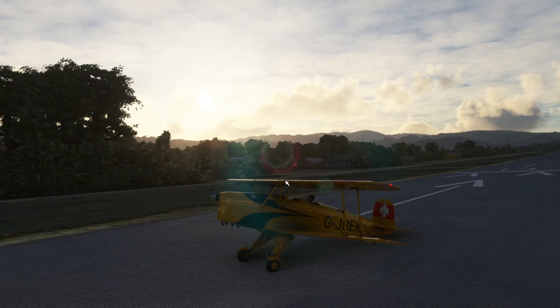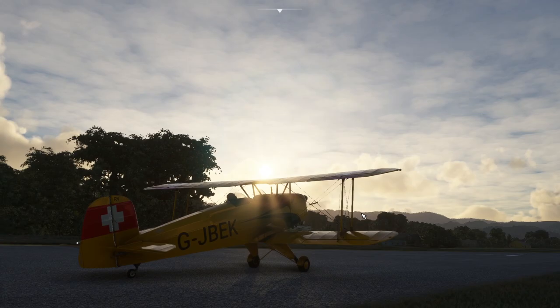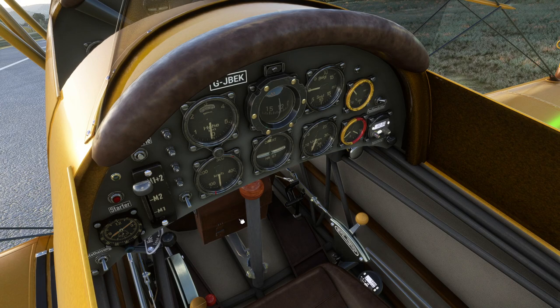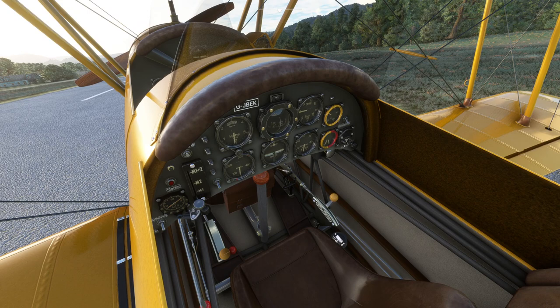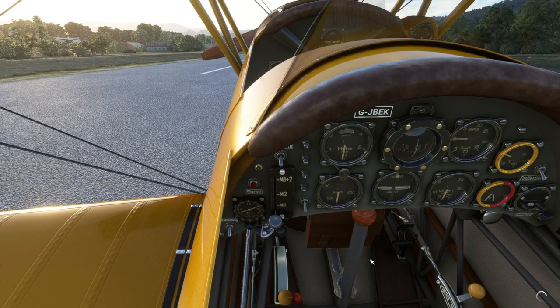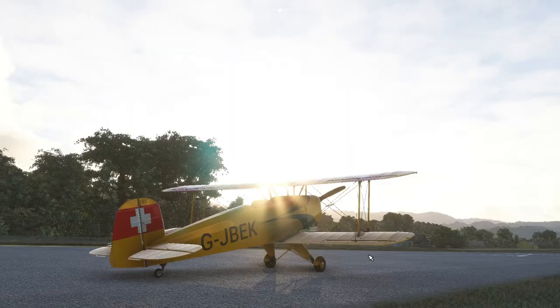So there you go — the Bücker Jungmann in Microsoft Flight Simulator. What a lovely aeroplane. Obviously to power it down, all we need to do is pull the mixture and then turn the magnetos off, turn the lights off, optionally turn the various instruments off in the cockpit, and then turn the battery off. So there we go — the Bücker Jungmann in Microsoft Flight Simulator. It's a lovely, lovely aeroplane, so I can't recommend it enough if you like this sort of plane. Anyway, I'm going to leave it there and I'll see you again soon.